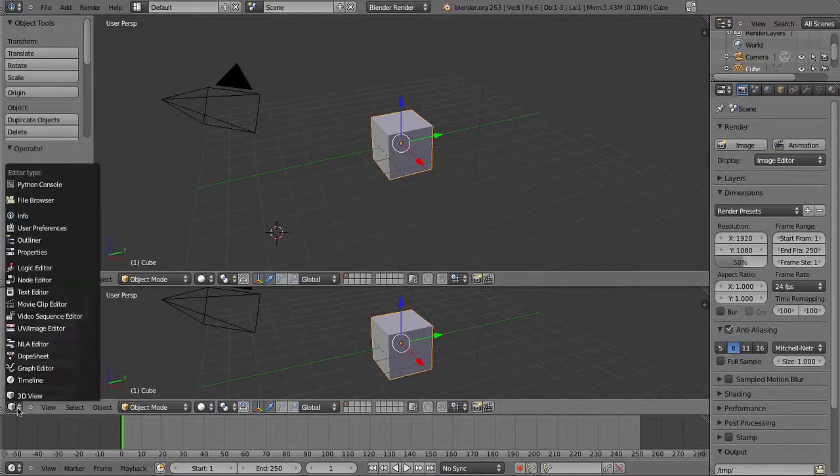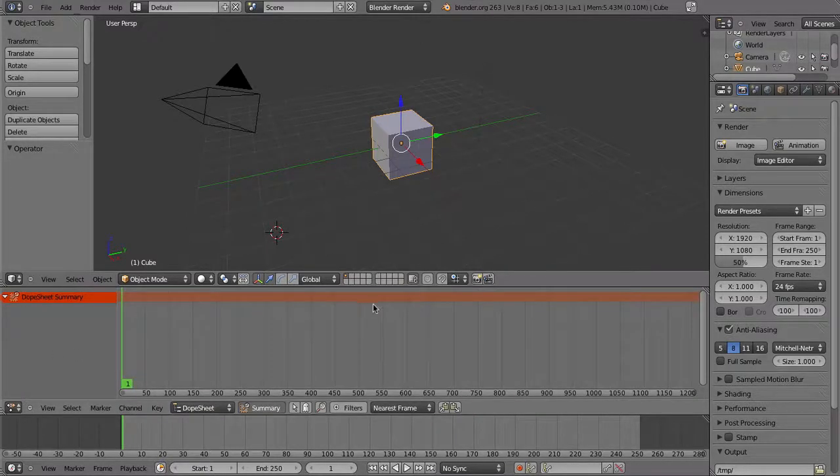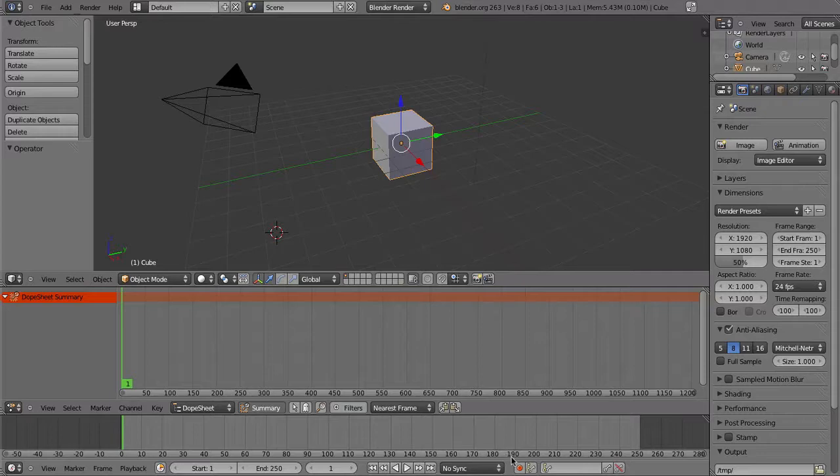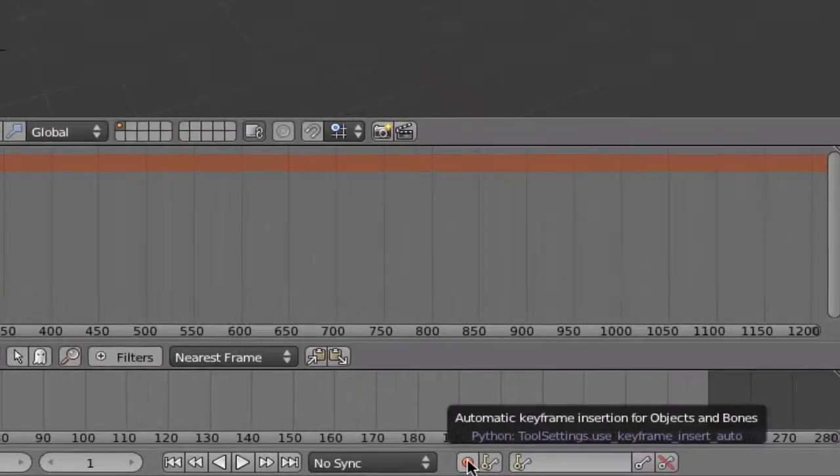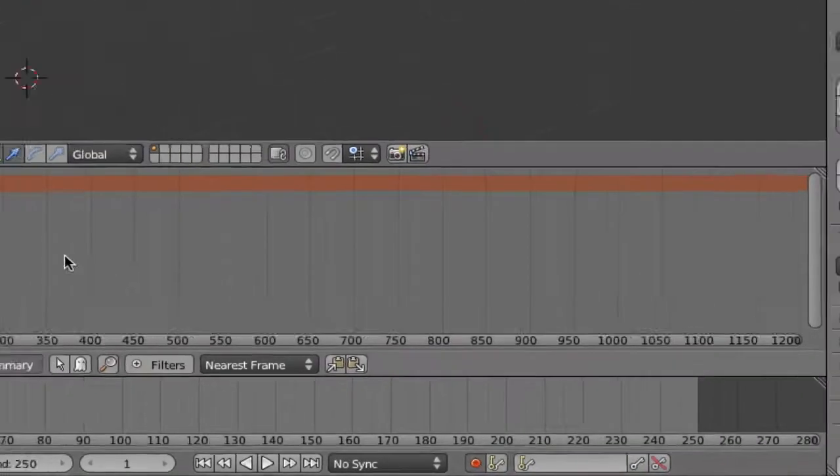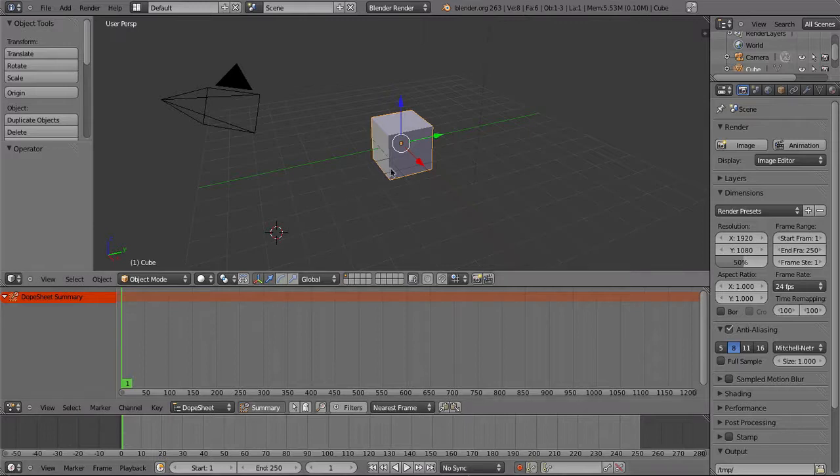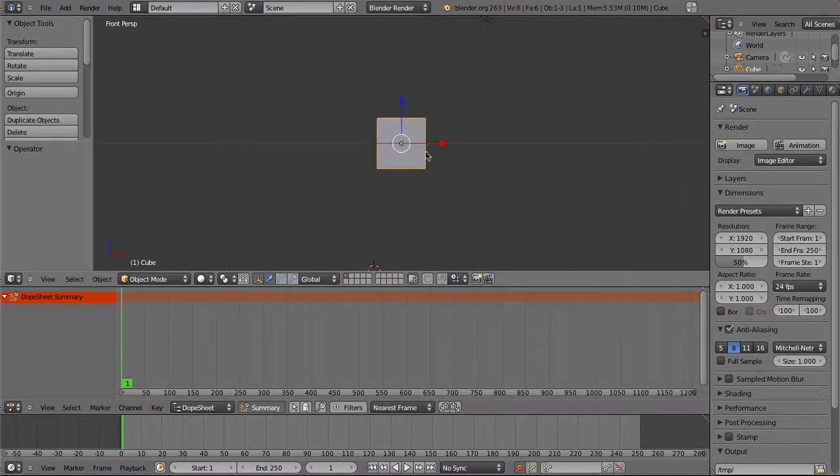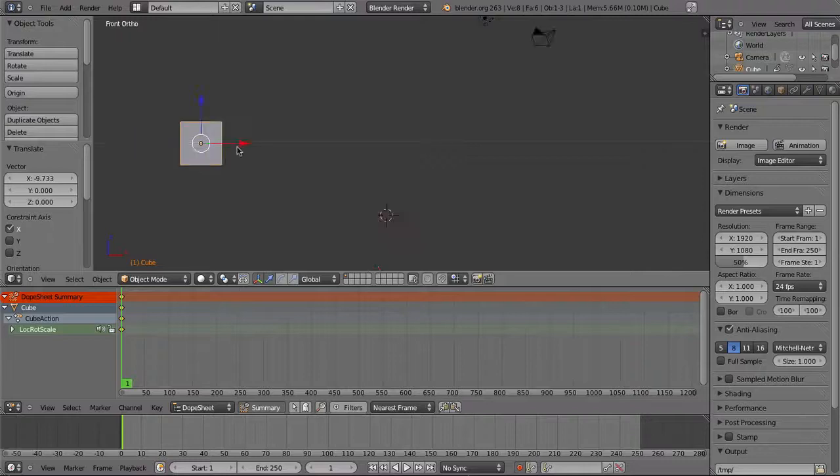We're going to make a simple animation of a cube moving. First, switch on the keyframe record button, ensuring that your playhead is in frame 1. Reposition your cube to where you want it to be when the animation starts, and you'll notice that a new keyframe is added in the dope sheet and on the timeline.